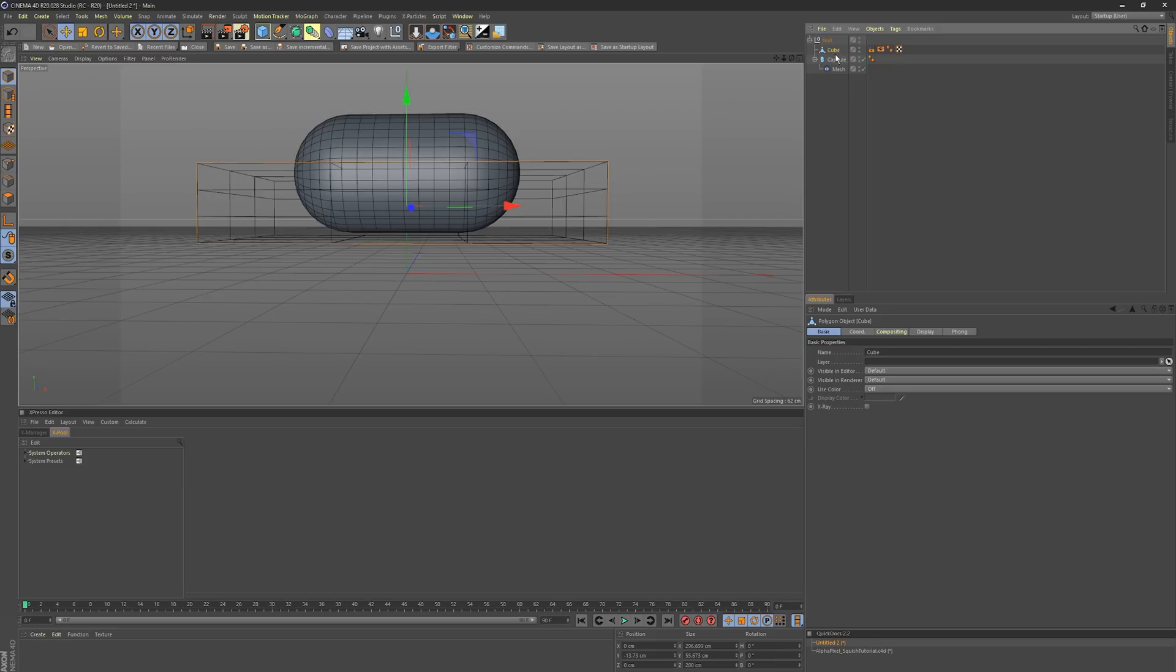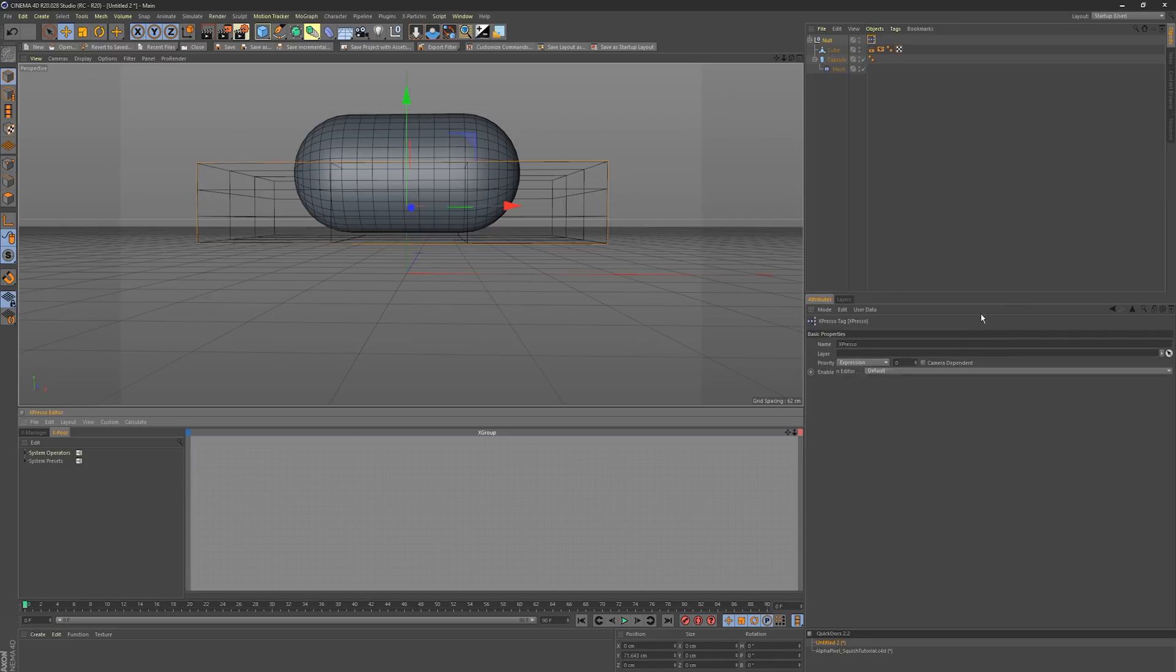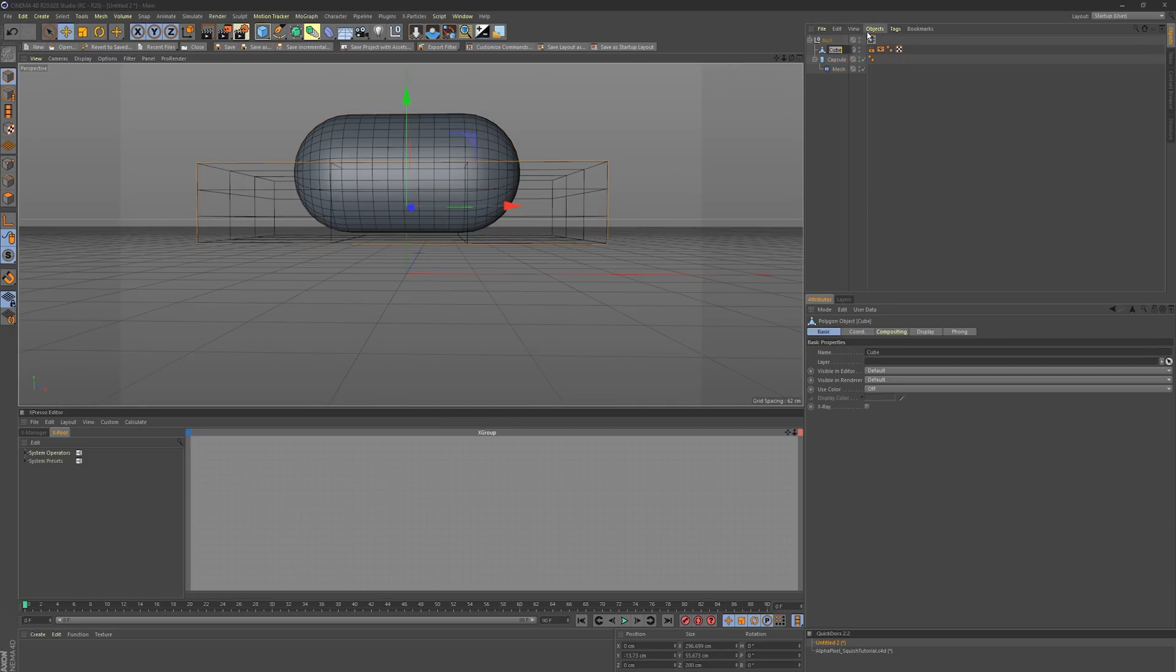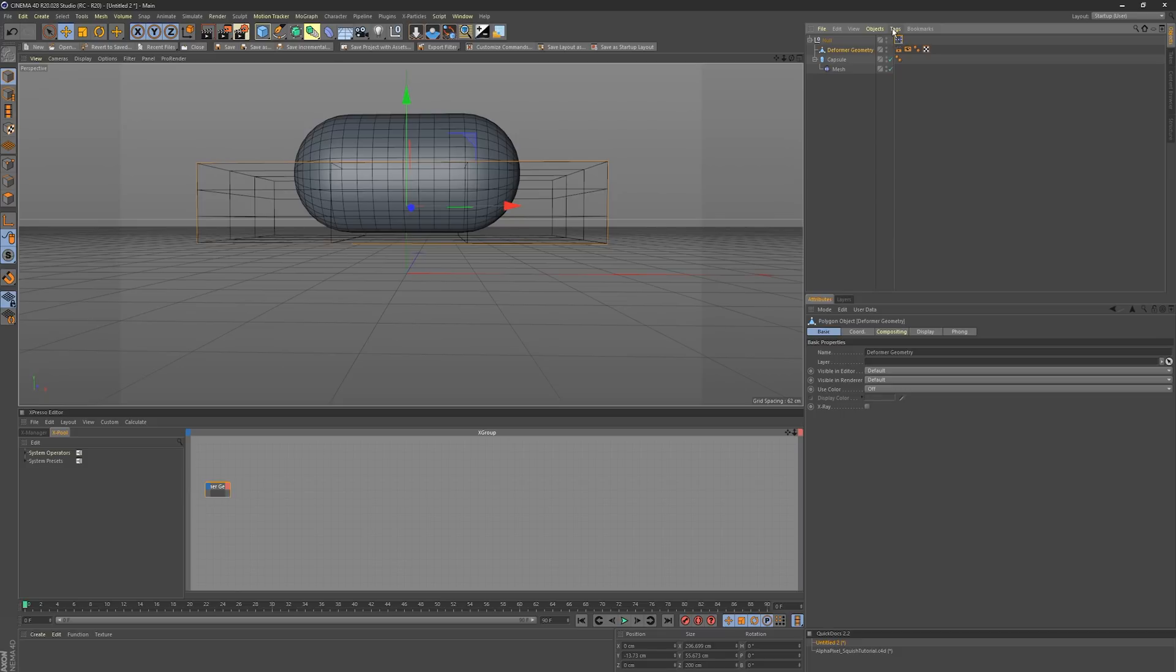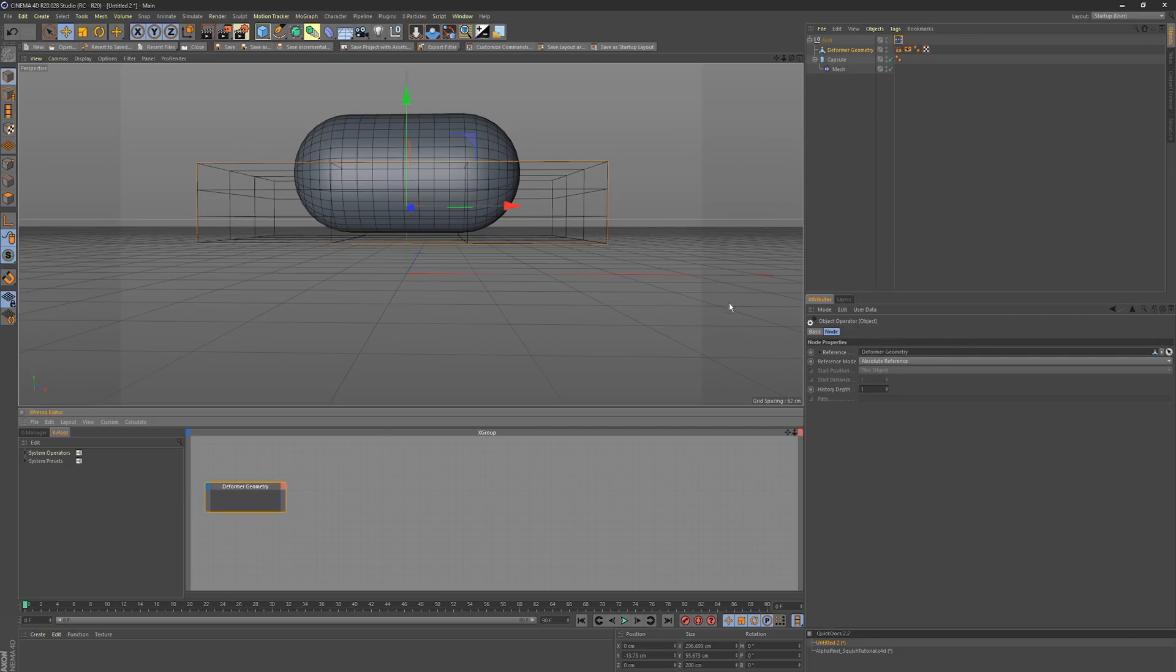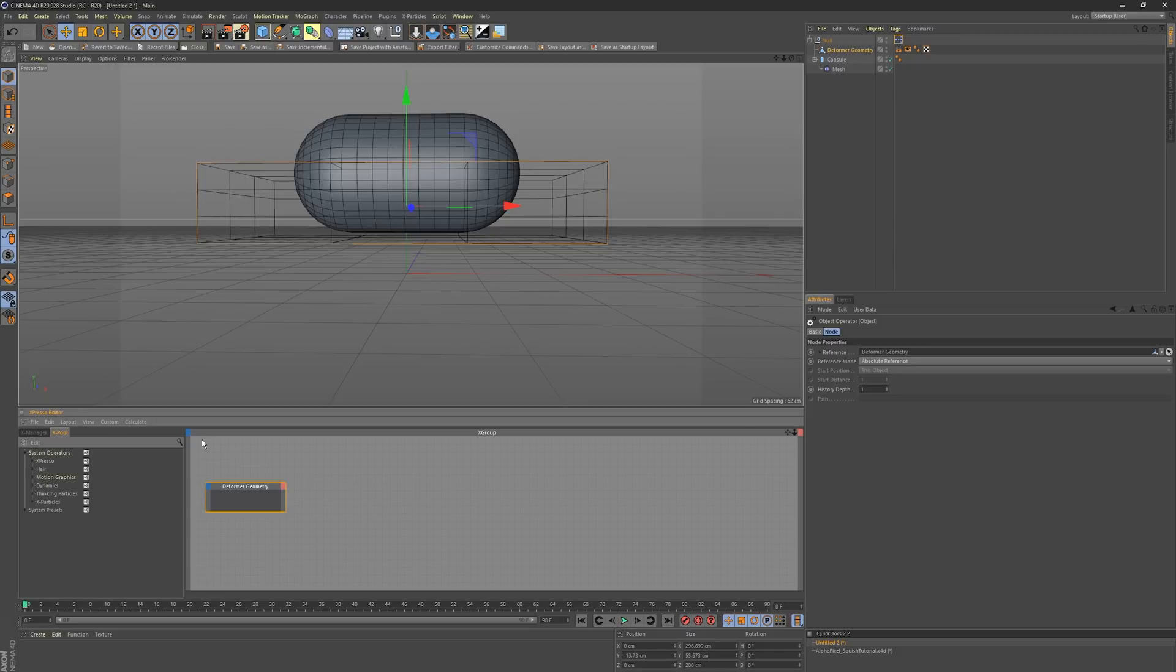You're going to go into Expresso and we'll rename the cube deformer geometry. What we need to do is access the points of this deformer geometry, so we need the point node.